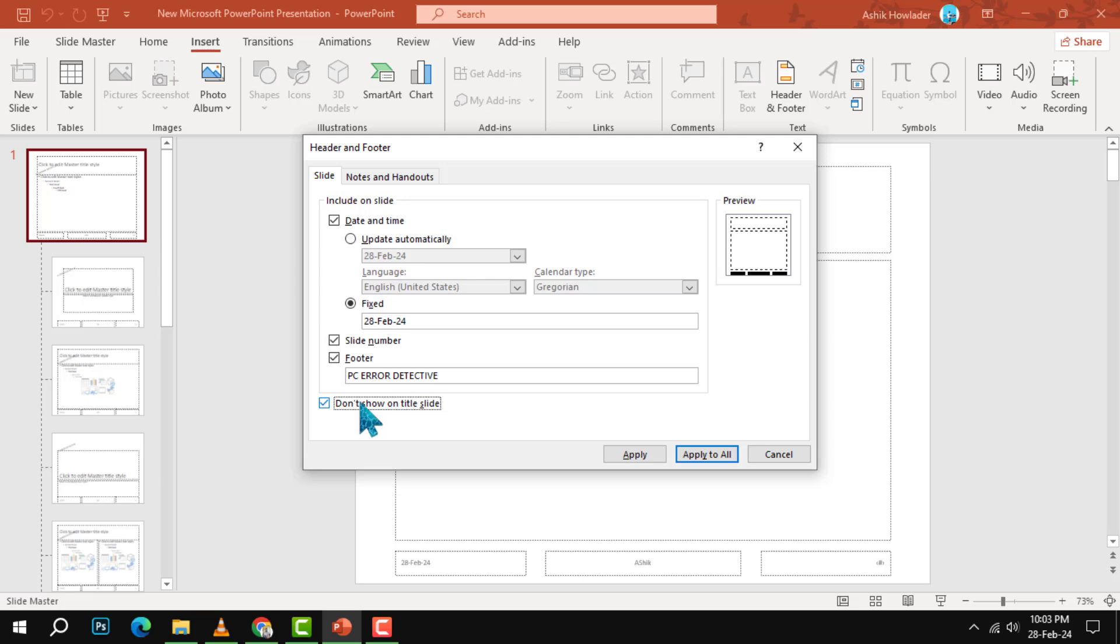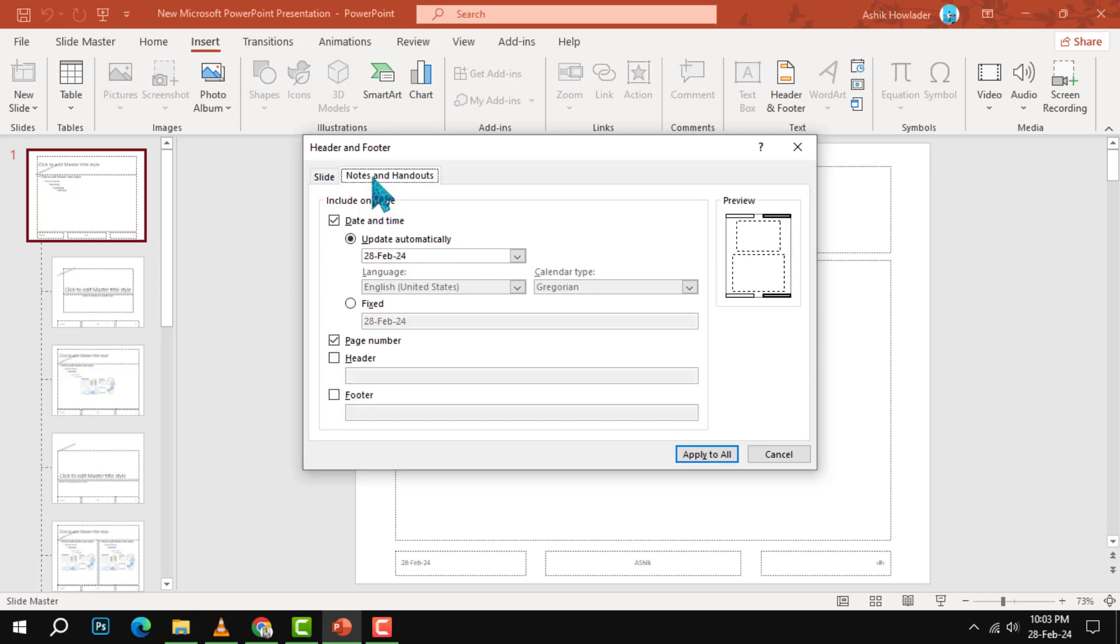Step five: If you want to add the same footer information to your notes and handouts, you can do that by clicking on the Notes and Handouts tab in the same dialog box. Here you can select the options you want to include.